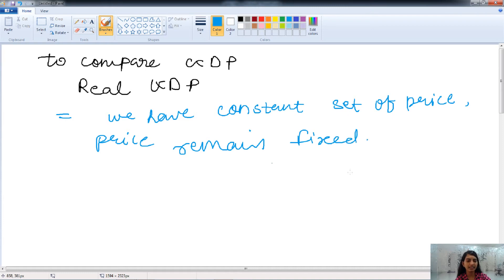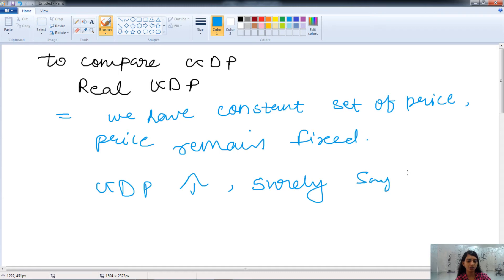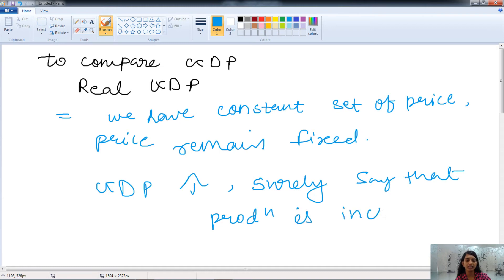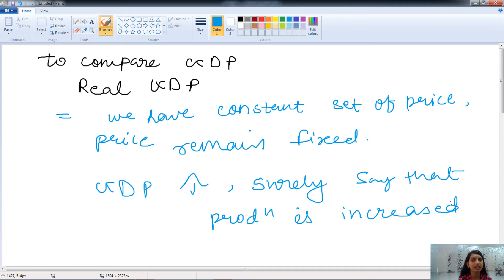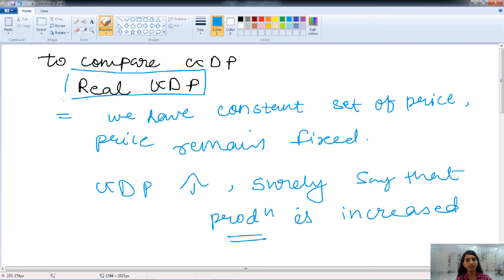As the price remains fixed in real GDP, if the GDP increases, we can surely say that production is increasing and not prices. If the price remains fixed and the GDP is still increasing, then we can surely conclude that production is increasing. This is the real GDP concept — the price remains fixed, and we have a constant set of prices.